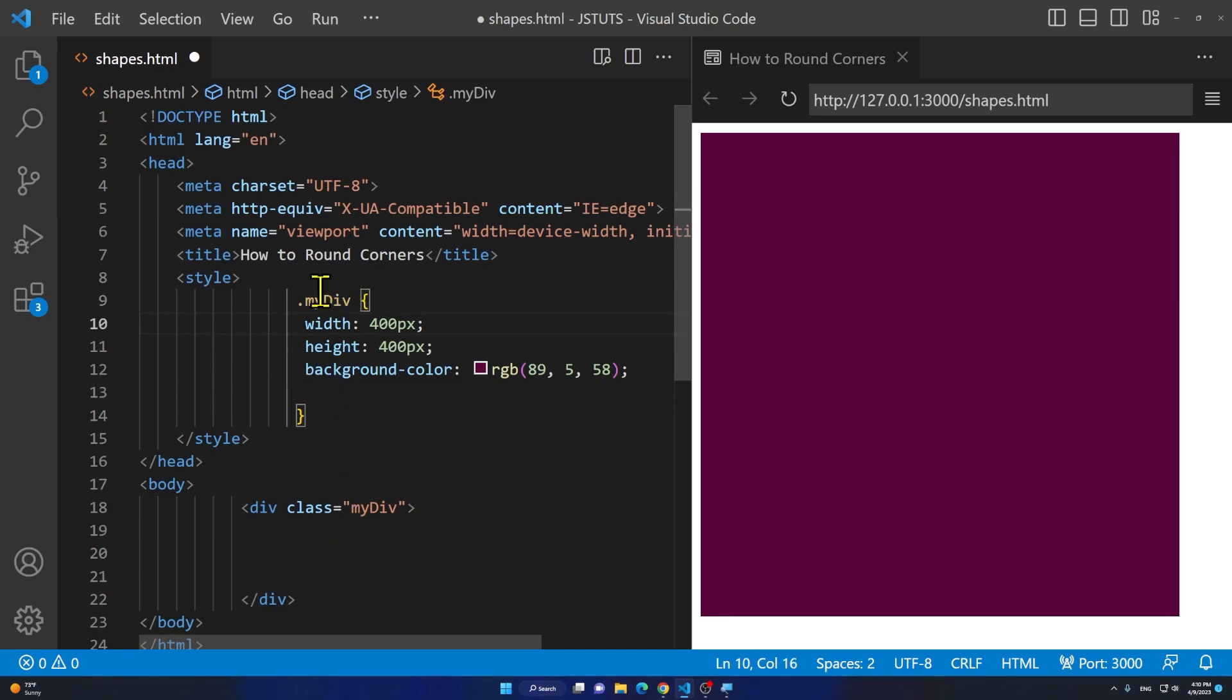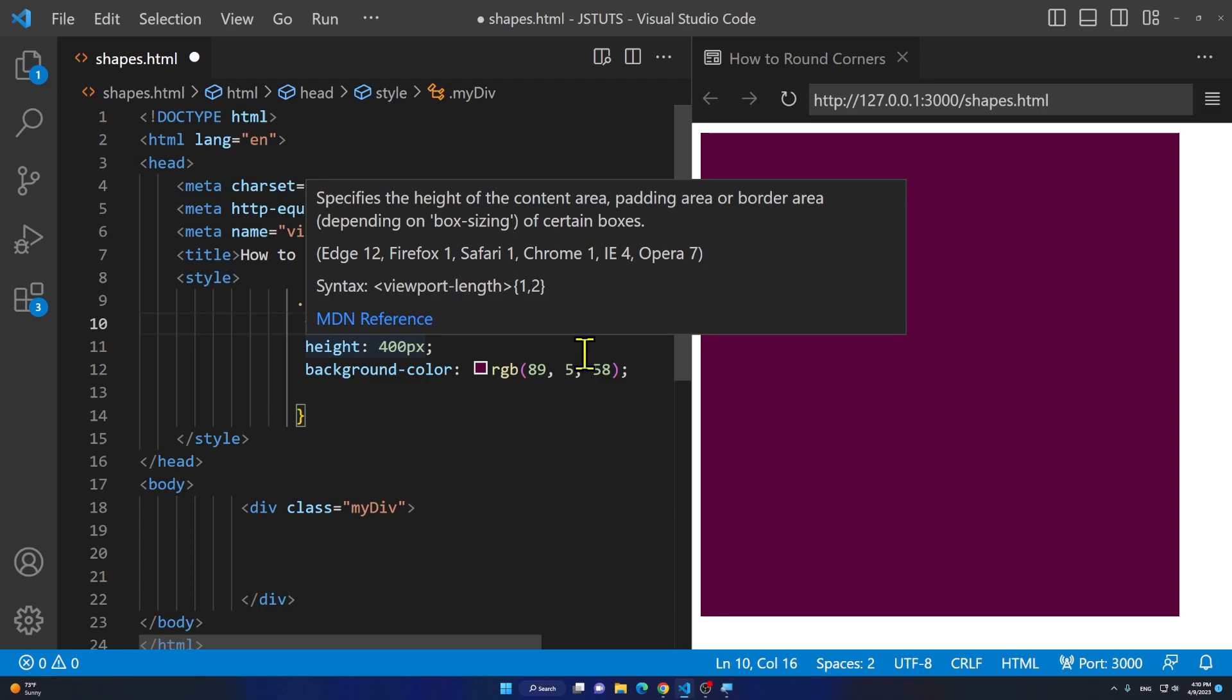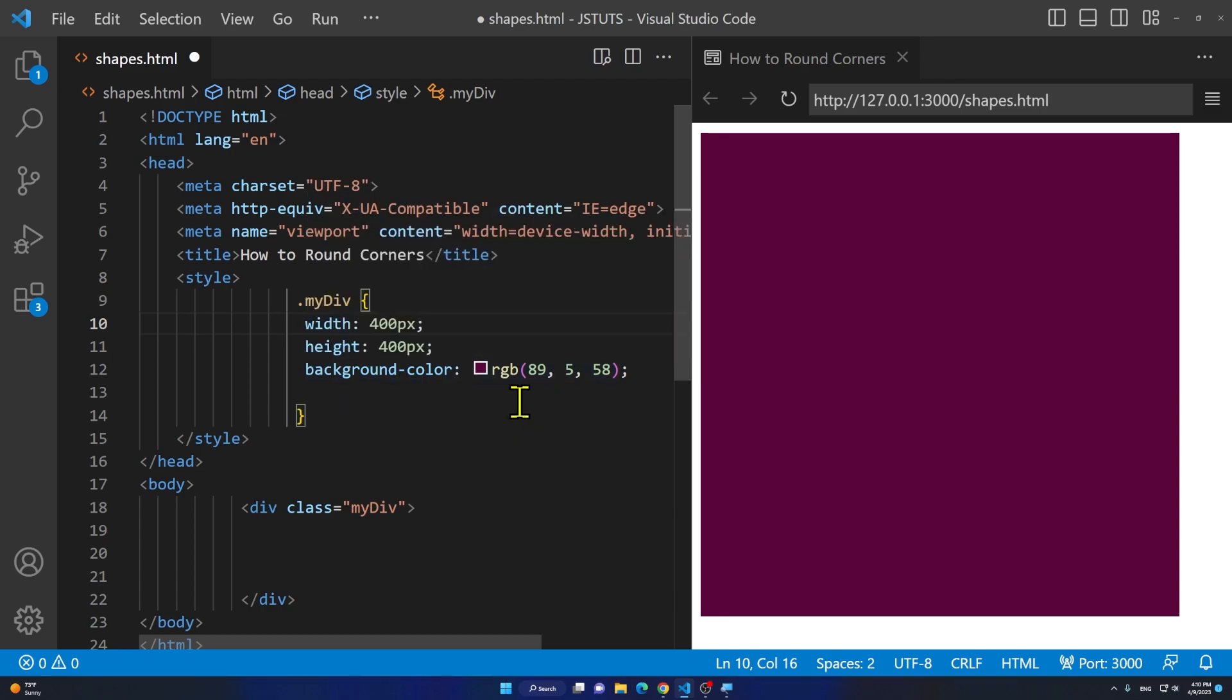I'm saying .mydev because it's a class and I have given it some width and some height and some background color so you'll see what's going on.